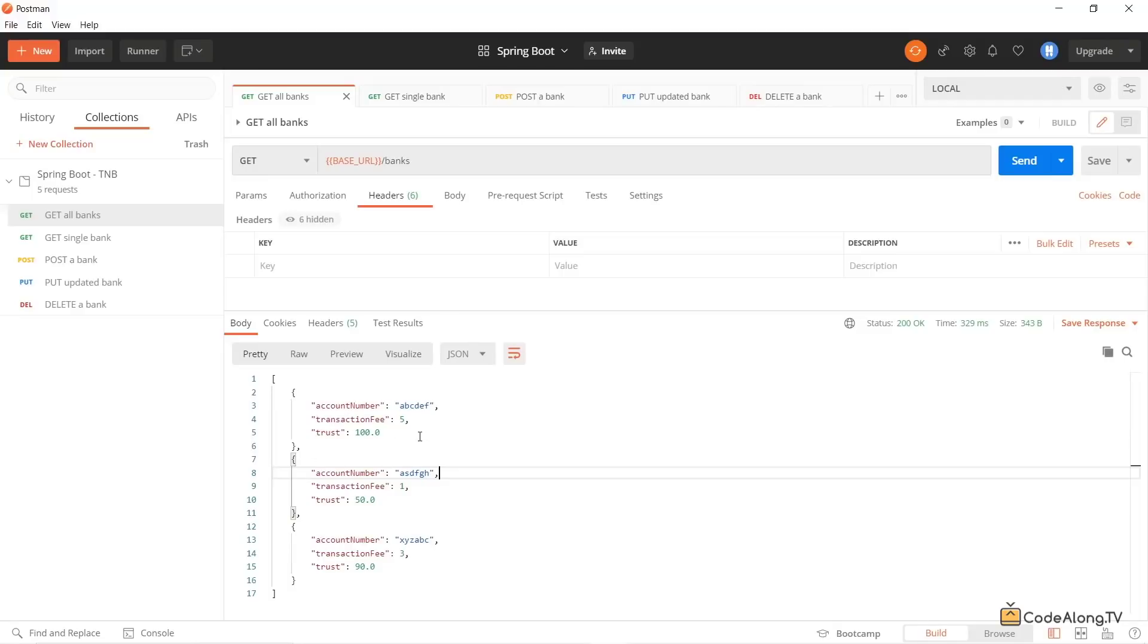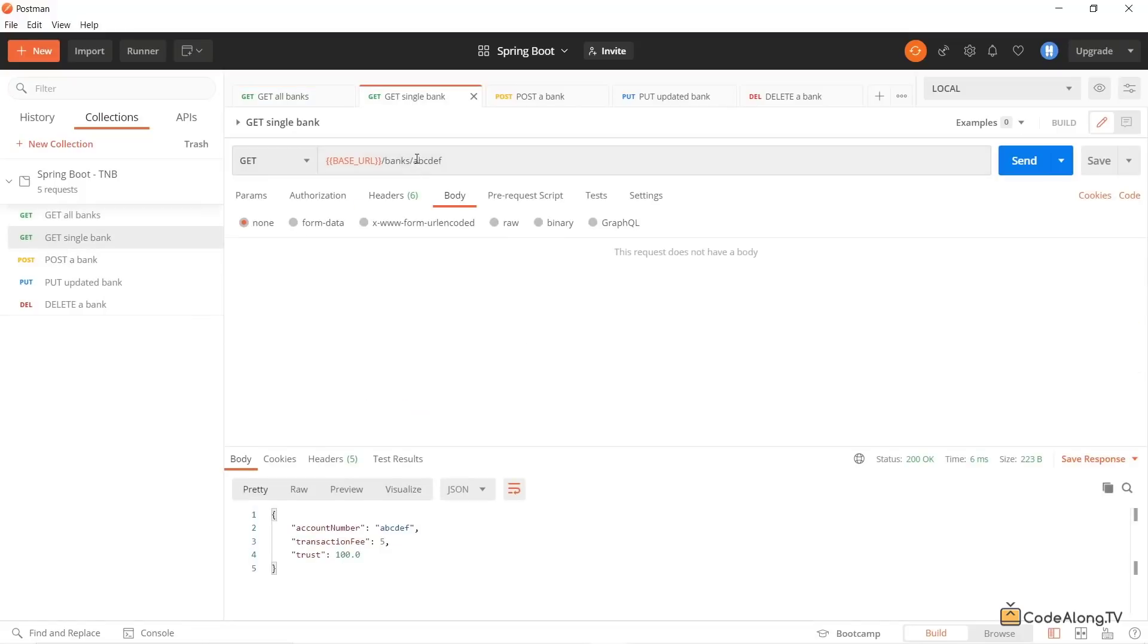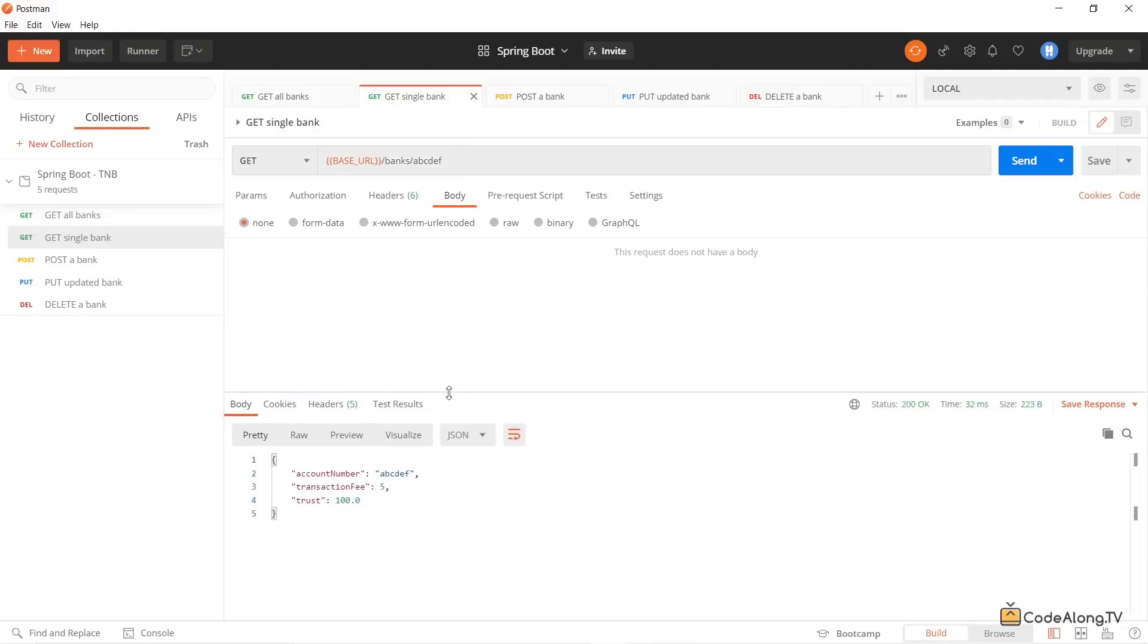It's not so much about the data. You could add different types of data, of course, if you want to. You can also fetch a single bank by appending the account number of the bank you're interested in. And then you can see over here the REST API will respond with just the bank that you requested.